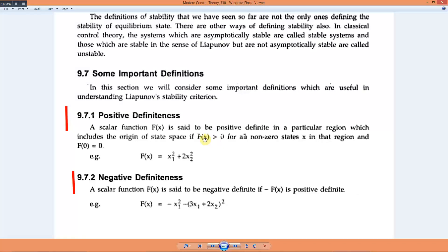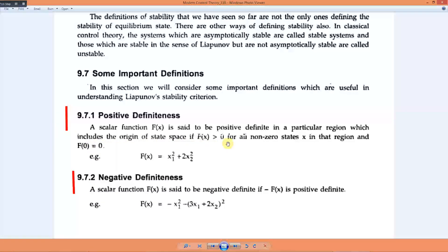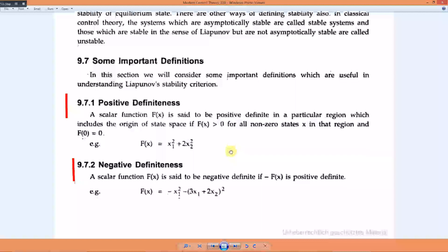A function is positive definite in a particular region that includes the origin of the state space if f(x) > 0 for all nonzero states in that region and f(0) = 0. This is the positive definite condition.